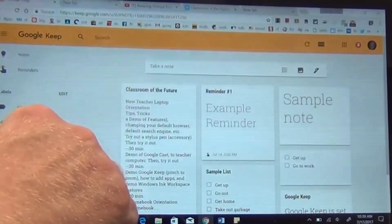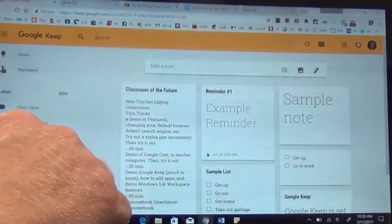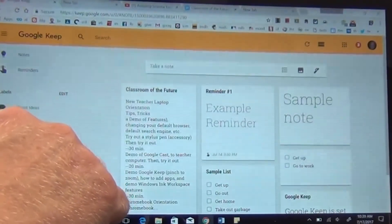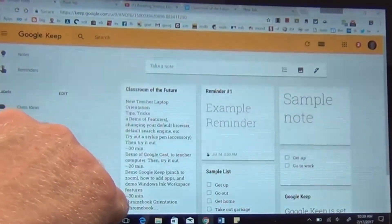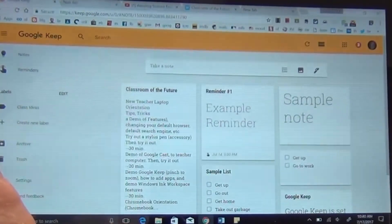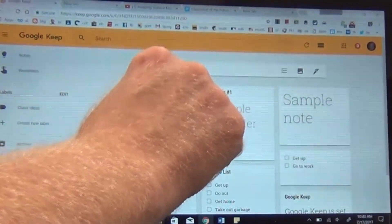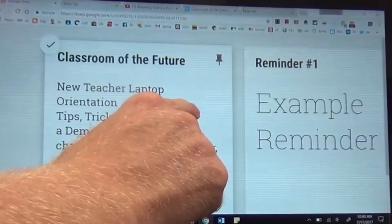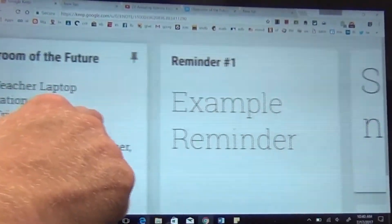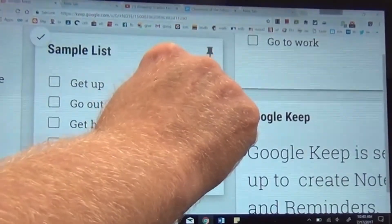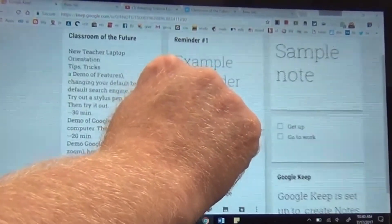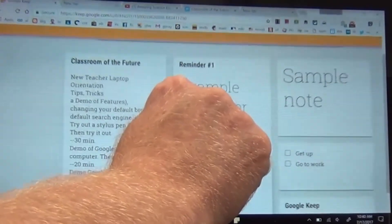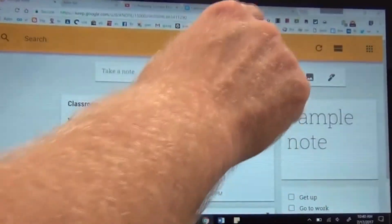Now, I have Google Keep open right now, which is an excellent Google app that you can use for taking notes and is a nice alternative to Sticky Notes and much more powerful. So I can take anything that I have open on my desktop, pinch and zoom right in on whatever I'm showing at the time. To zoom out, just pinch. To zoom in, reverse pinch. And you can also do this with websites.